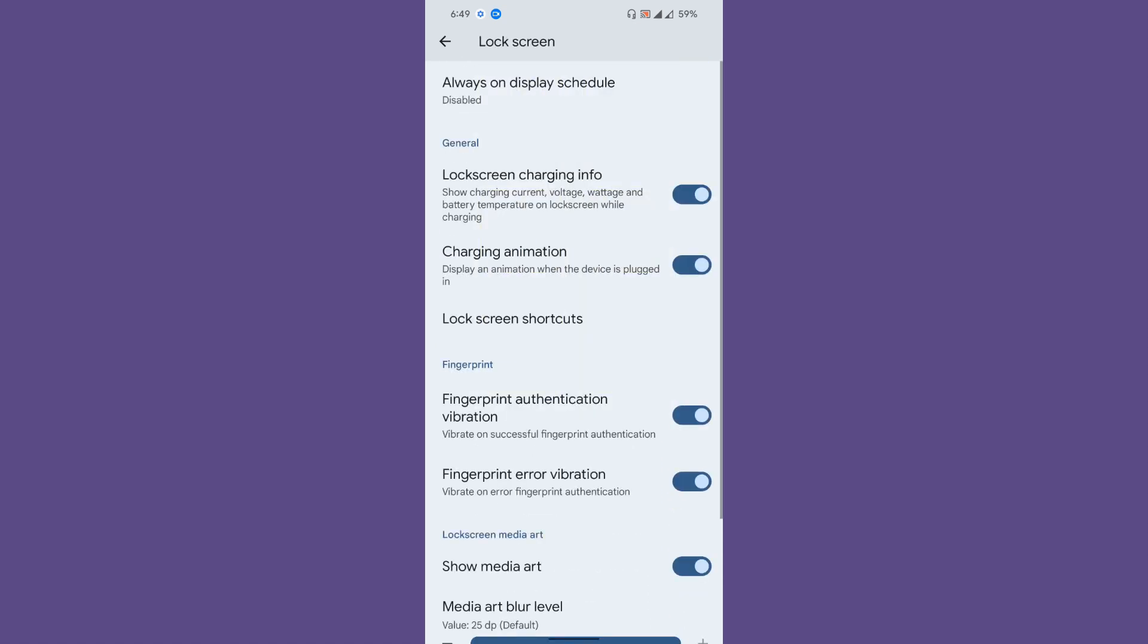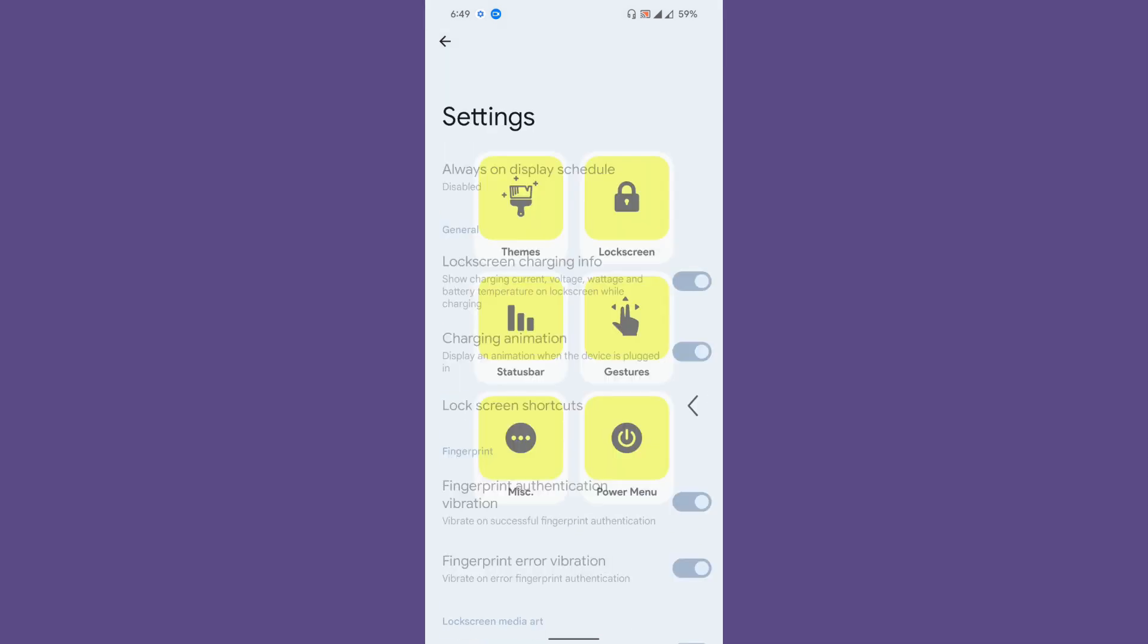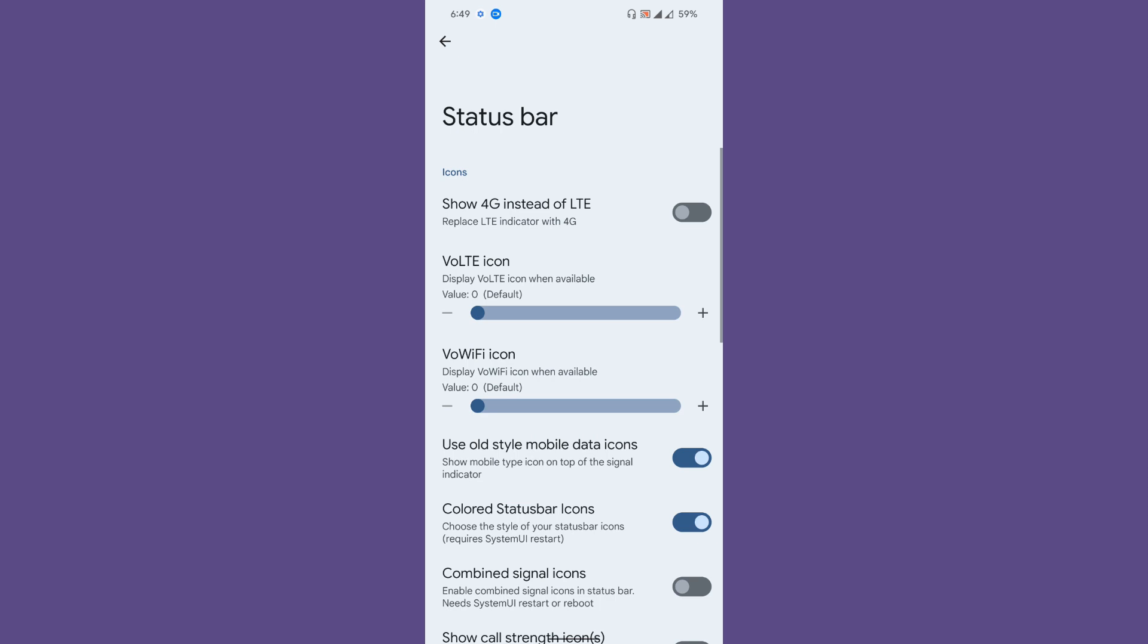Then comes the lock screen—pretty much the basic lock screen charging info, charging animation, and stuff like that.